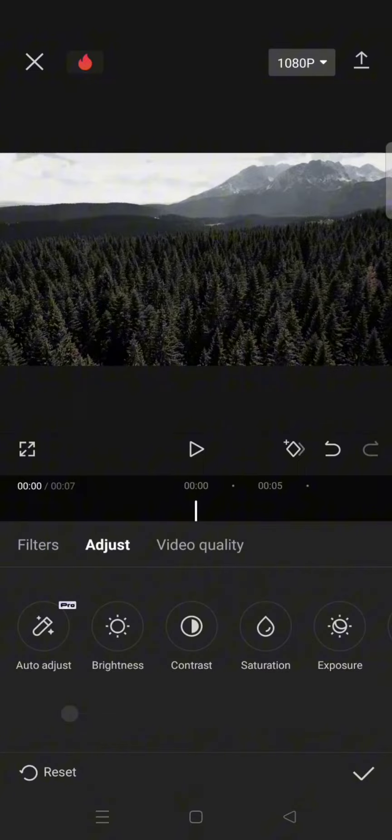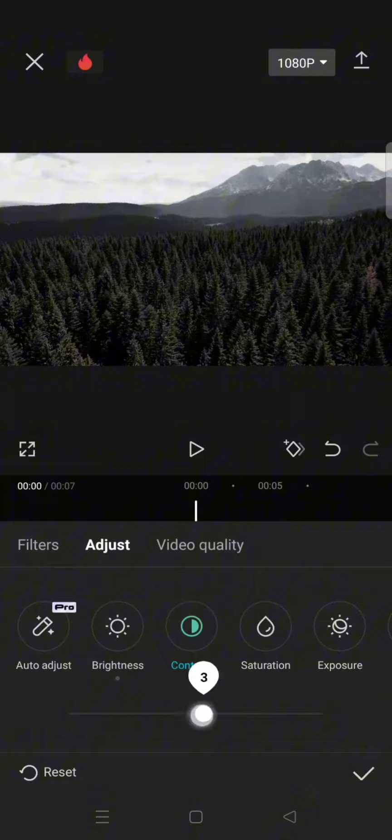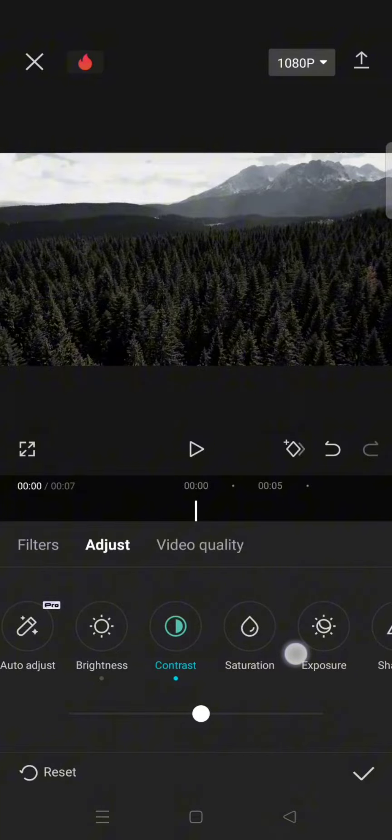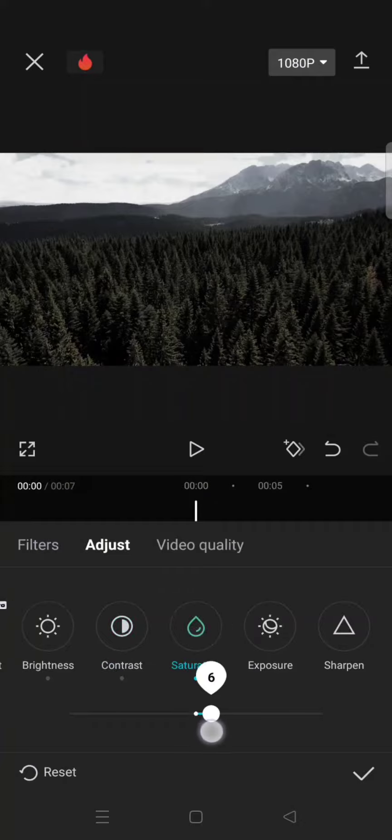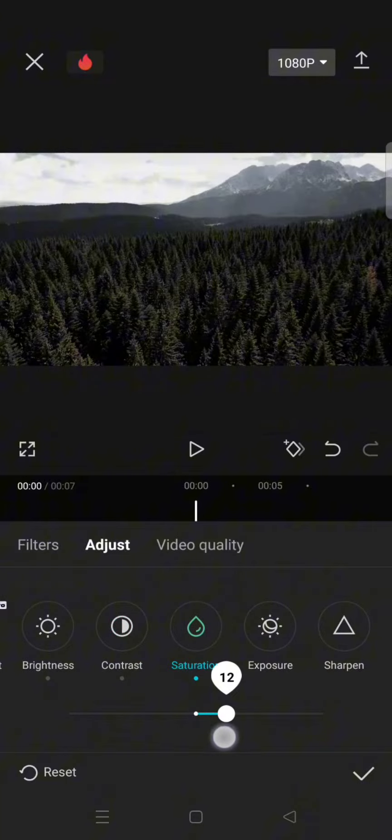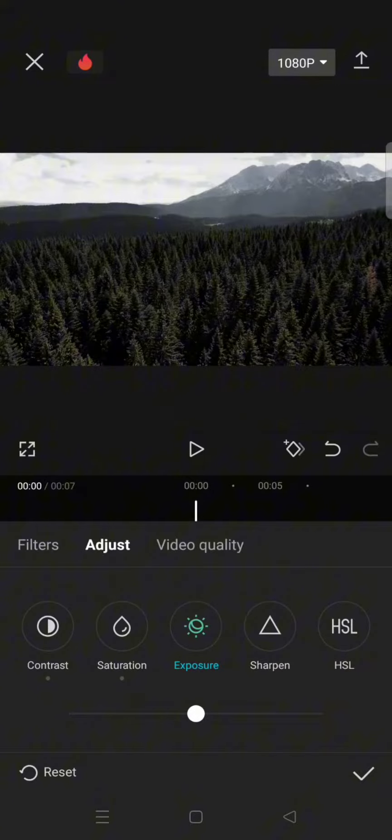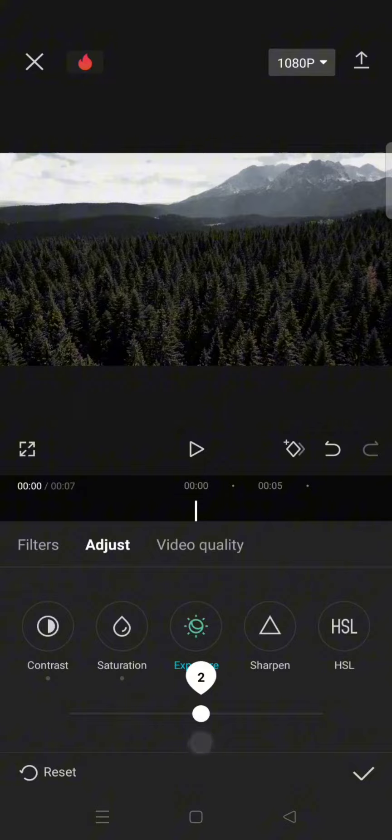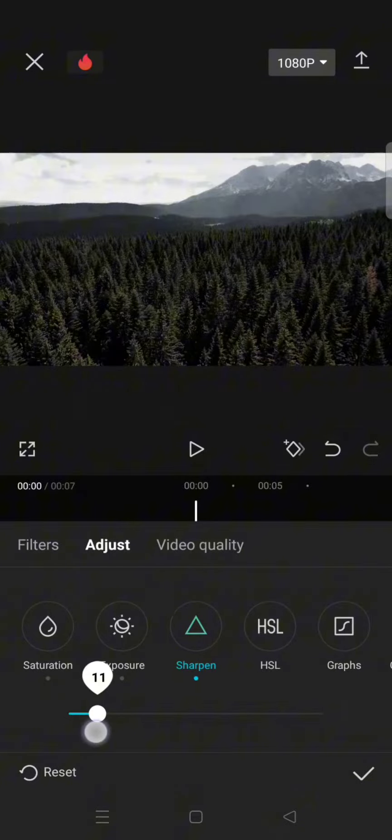For the brightness, lower it to negative 2. Contrast to 2, and then the saturation increase it to 11. Then click on the exposure, add it only 1 or 2, and then sharpness to 6.